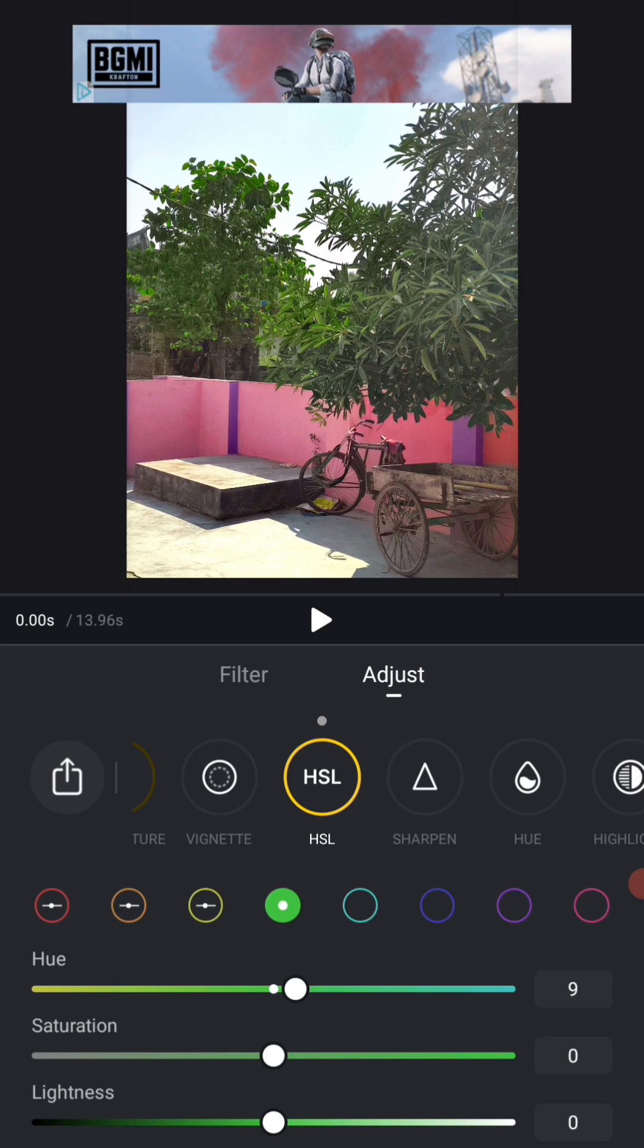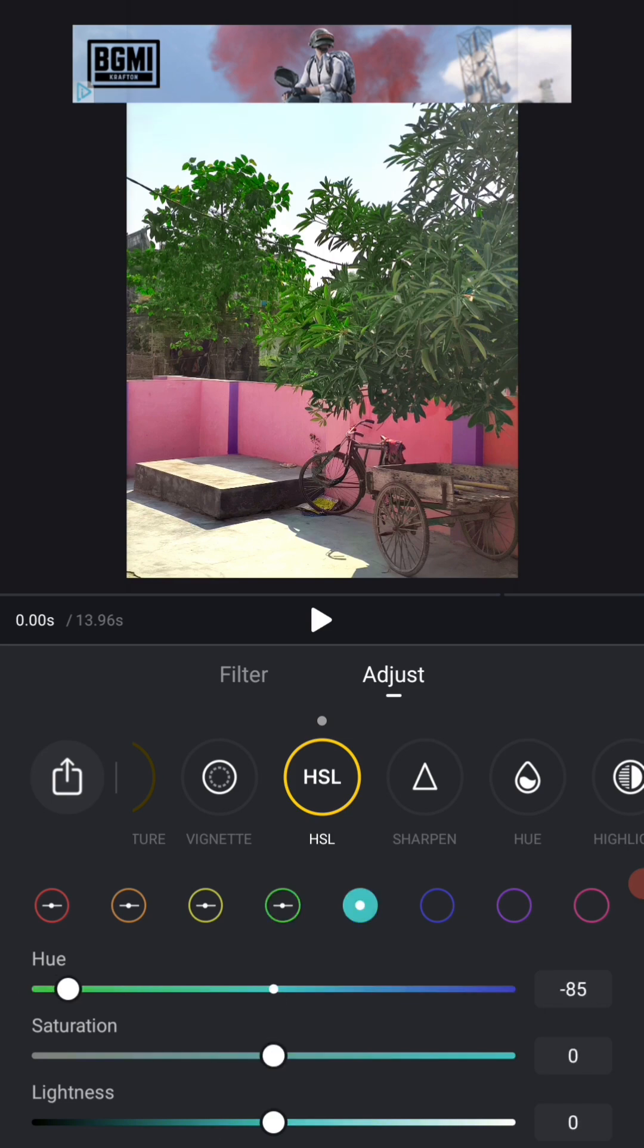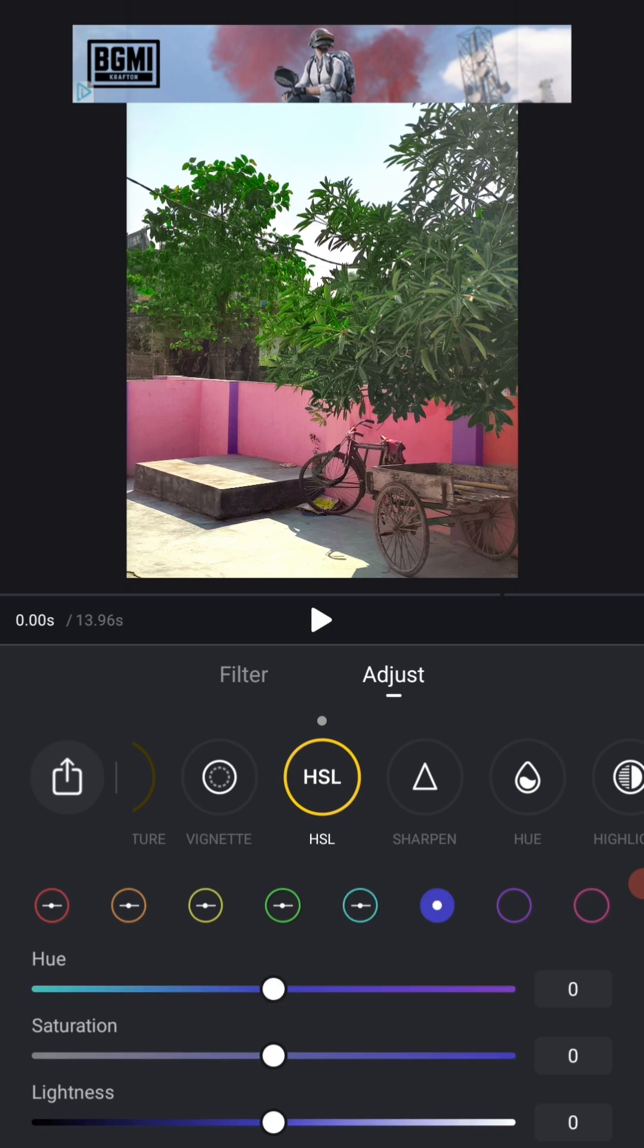Then we will come to this color. Now we will take what we have a little further. We will increase it and make it a little darker. Okay. We will come on this color. So you have to adjust it in the way you want to adjust it.